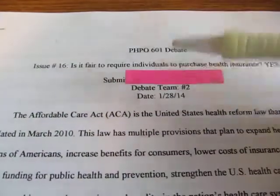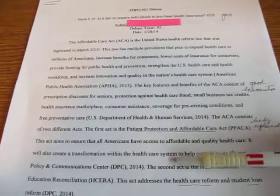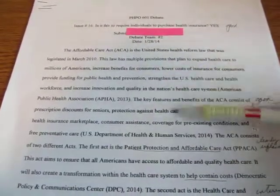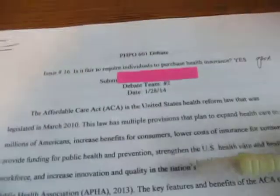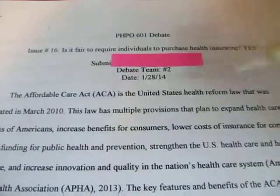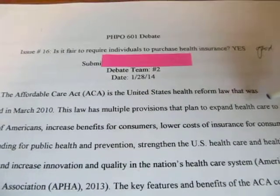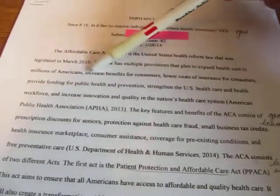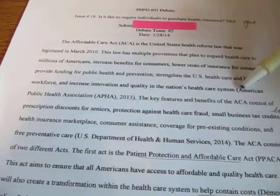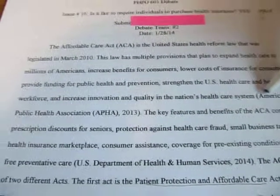They knew who submitted it and what their objective is, and they know what their decision is on this debate topic. The first paragraph is quite lengthy, as you can see, and it introduces the topic — that's perfectly fine. The Affordable Care Act is a United States Health Reform Act, a law passed in 2010. It has multiple provisions that plan to expand health care to millions of Americans, increase benefits to consumers, lower cost, etc. This sentence has a reference at the end in parentheses, following MLA style.